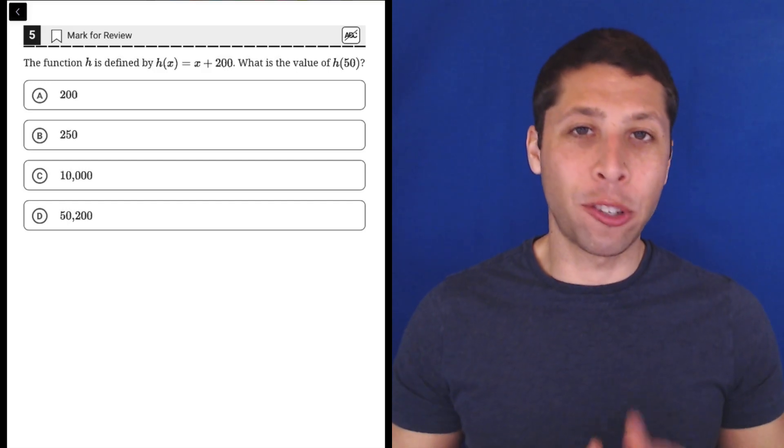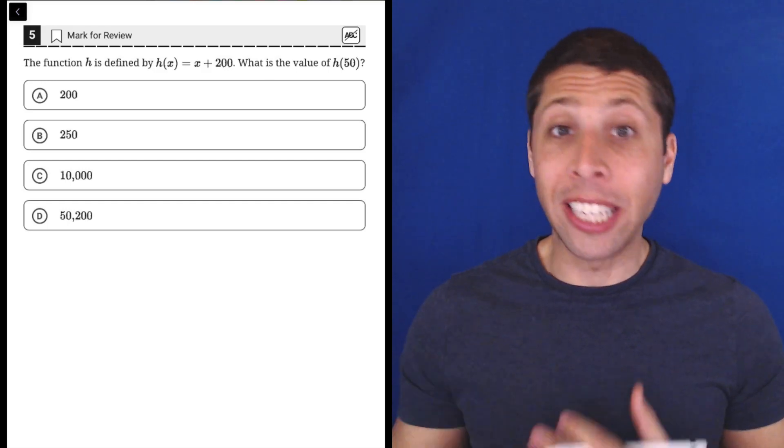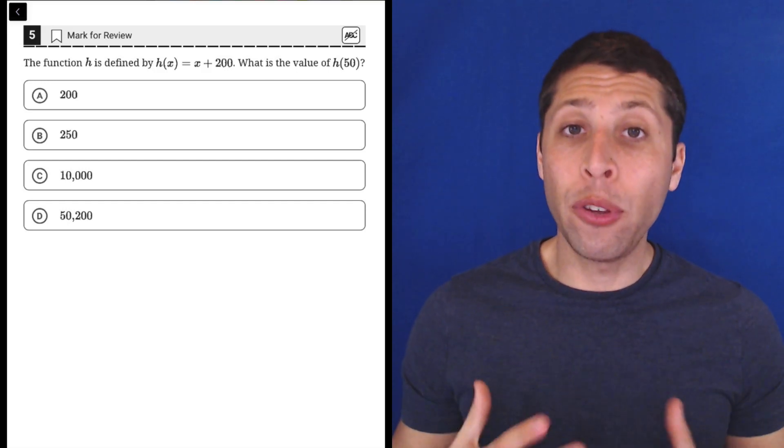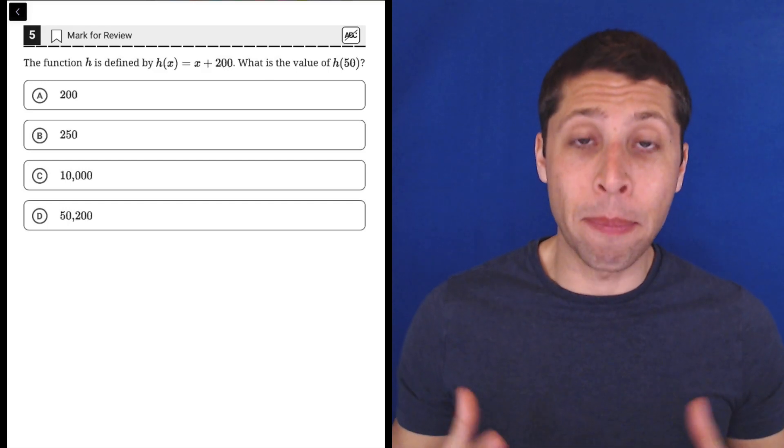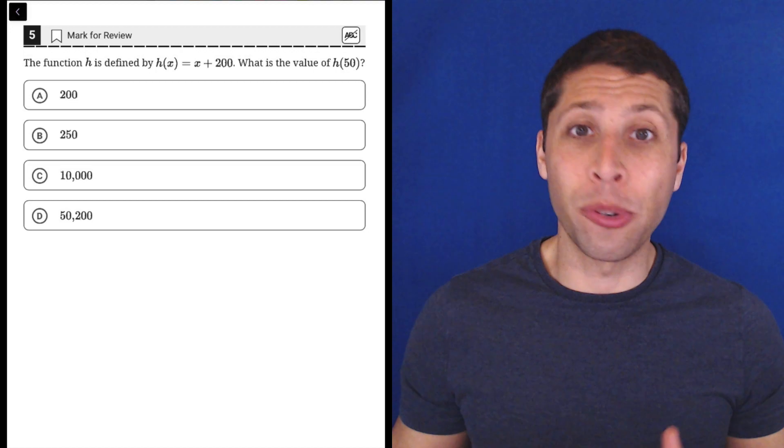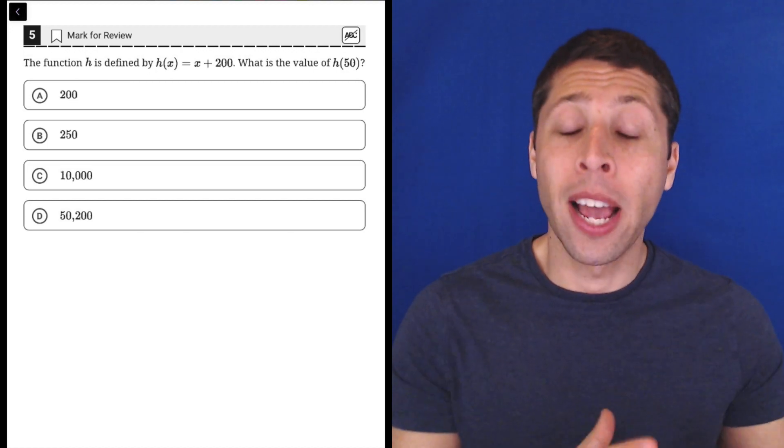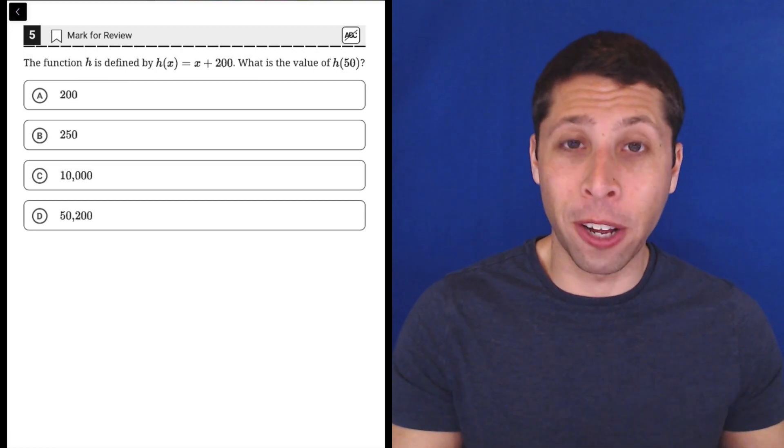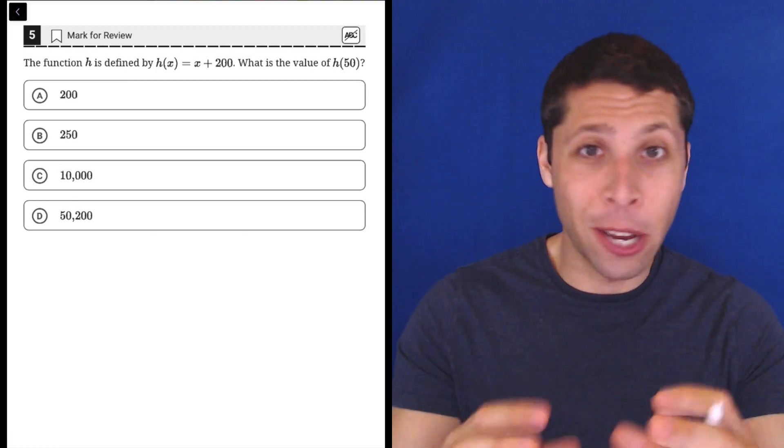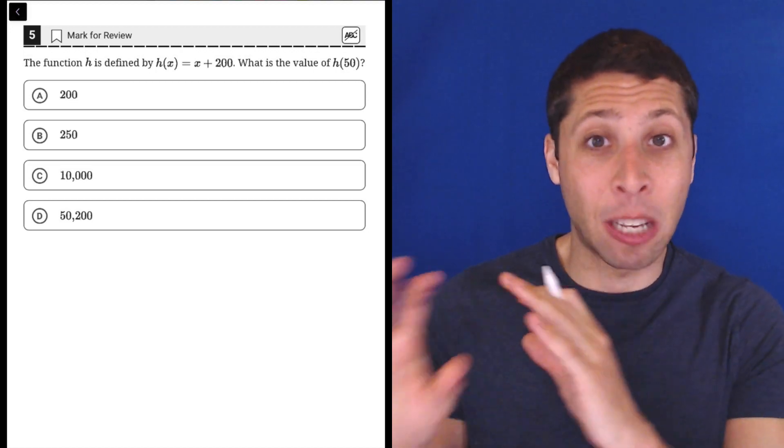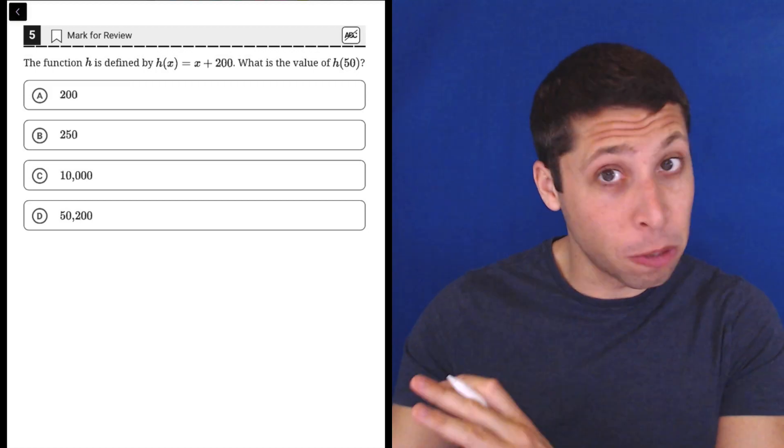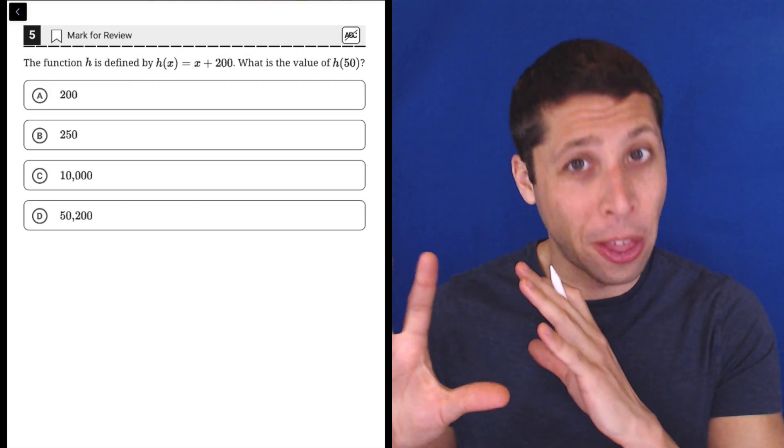Hopefully by now this question is really easy. If you struggled with it, it might be because you didn't know function notation at all, but I had a bunch of videos in the explanations for the first math module.